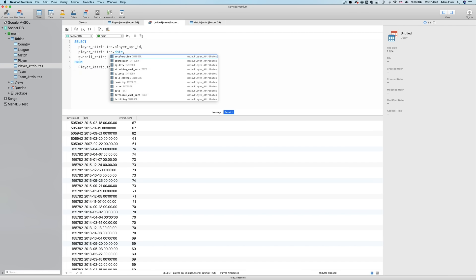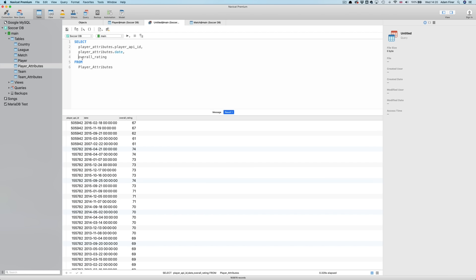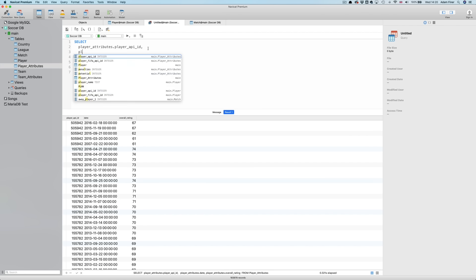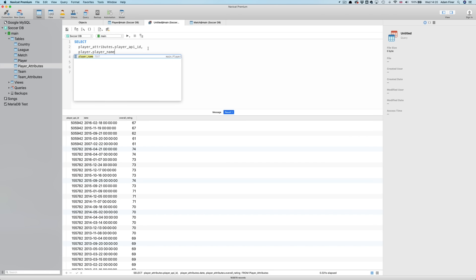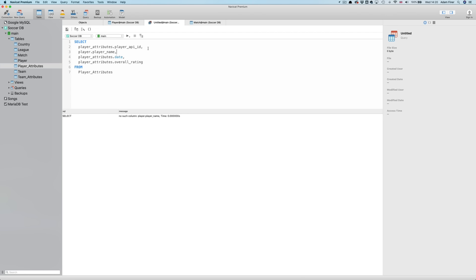Now we can specify, perhaps after the PLAYER ID, PLAYER dot PLAYER NAME. If I run this, I'll get an error saying that there's no such column as PLAYER dot PLAYER NAME, because we're saying that we're looking for it in the PLAYER ATTRIBUTES table. This is when we need to specify the joining of the tables using one of the four join types. I'm not going to go into them in this video, but I'll probably do a separate video that explains them in more detail, so don't forget to subscribe.